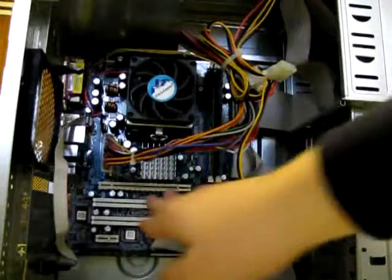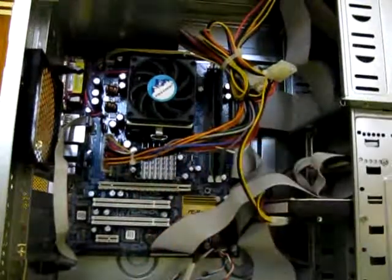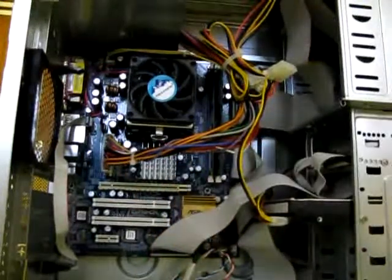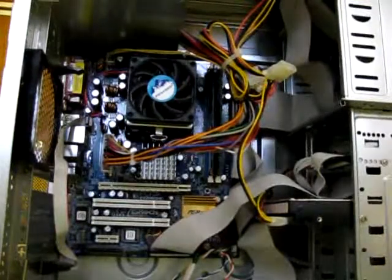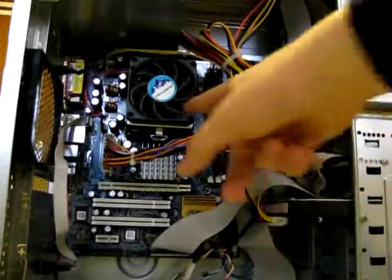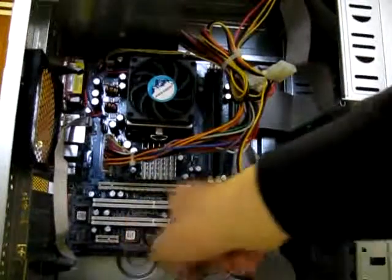And next to that you're gonna see a Northbridge heatsink. Under that is the Northbridge chip. This connects the CPU to the expansion ports.